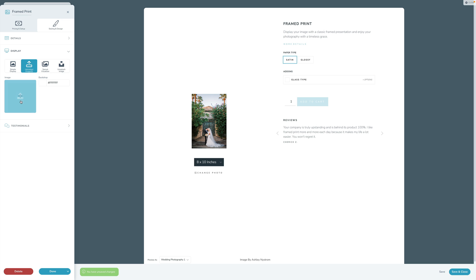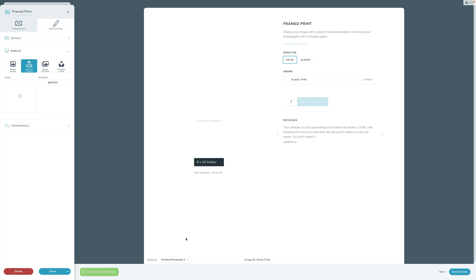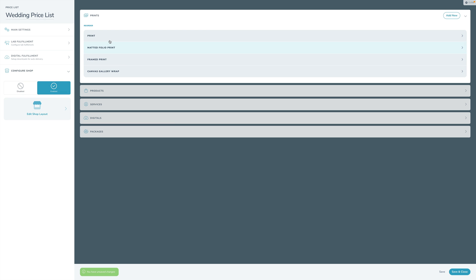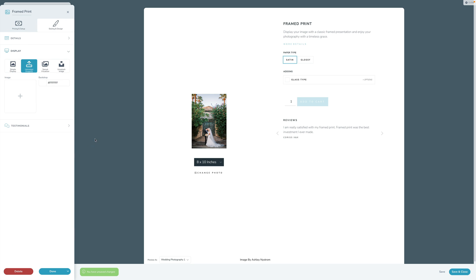Another option is uploaded images, where you can upload your own image to market this product. When your client is purchasing on the front end, we'll still show the image they're working with. The uploaded image preview is just to give you an idea of what it will look like. You can choose different kinds of previews to flip between them.